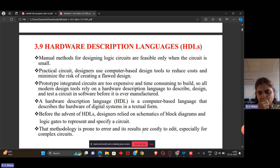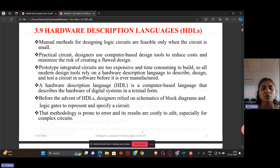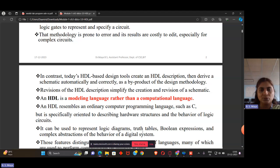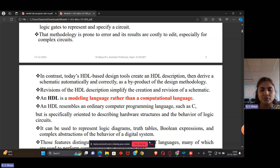Before the advancement of HDL, we used schematic block diagrams with basic logic gates, but these are prone to error, costly to edit, and not suitable for complex circuits. In contrast, HDL is designed to create HDL descriptions for schematics automatically and correctly. HDL is a modeling language rather than a computation language. Apart from theory, we will now concentrate on the programming part.